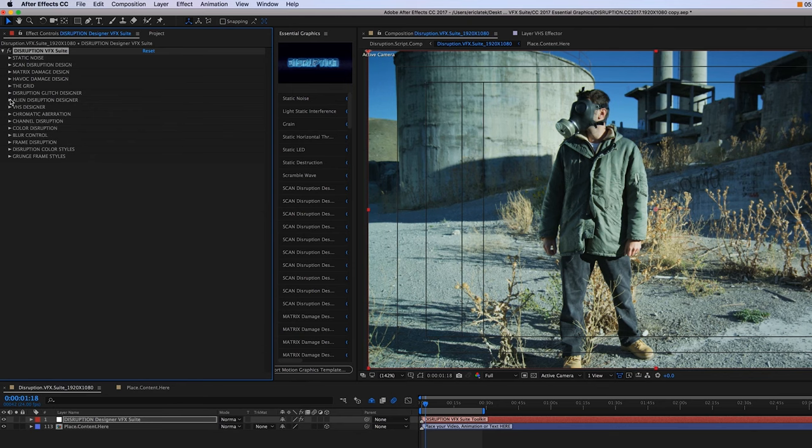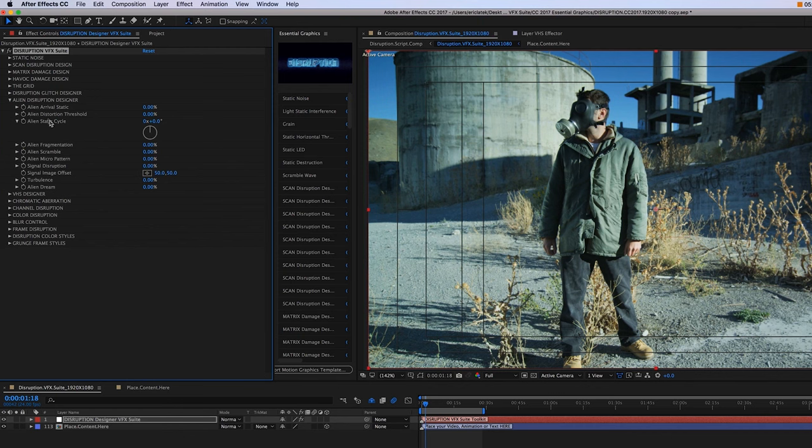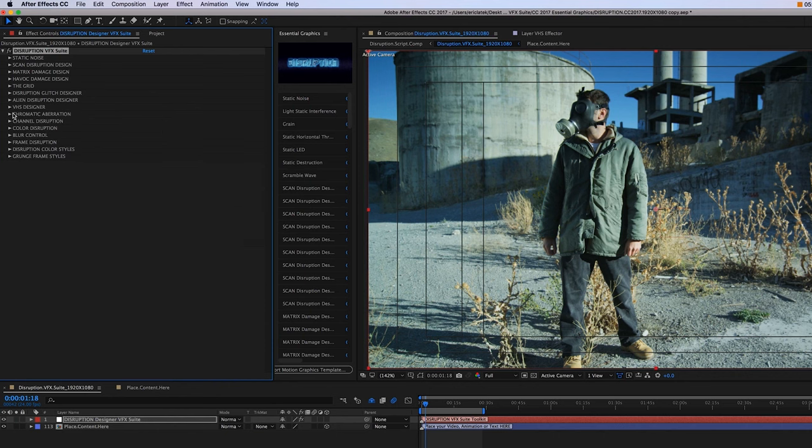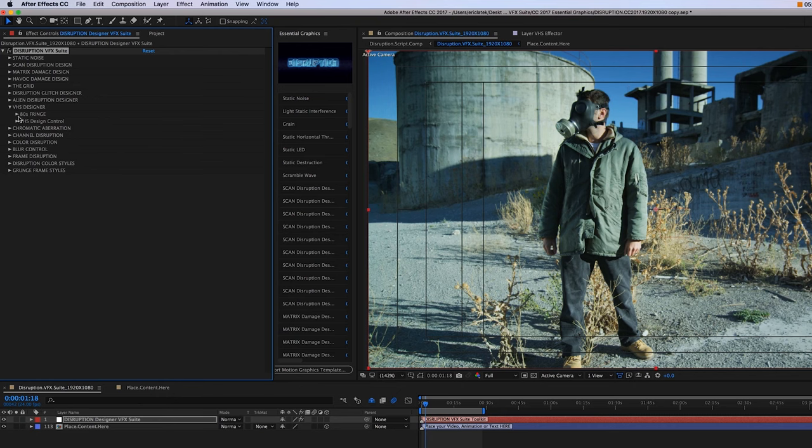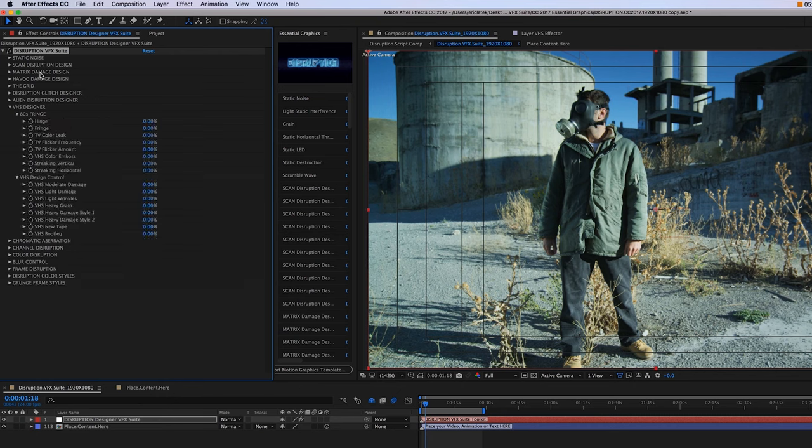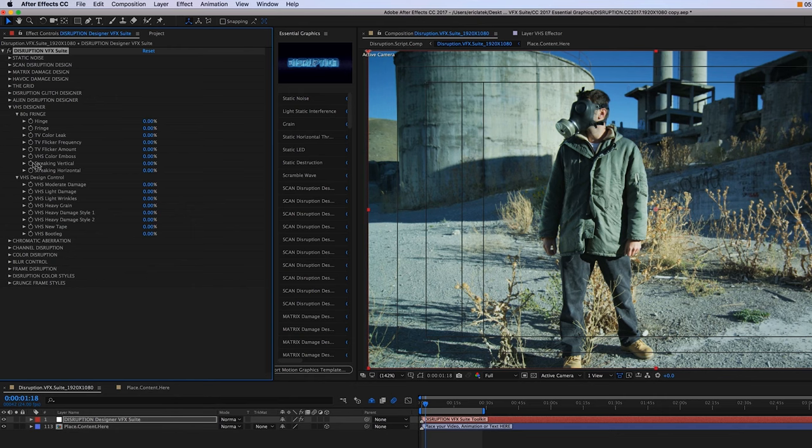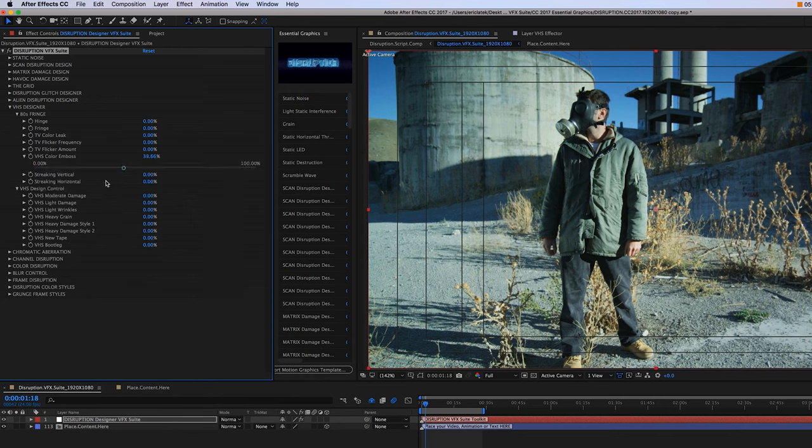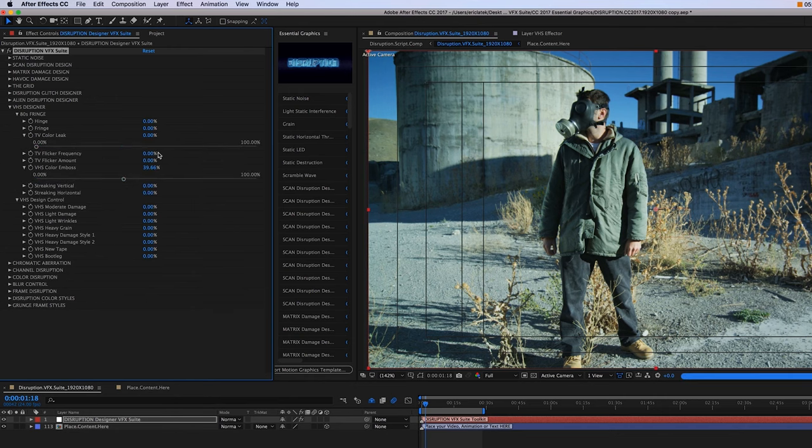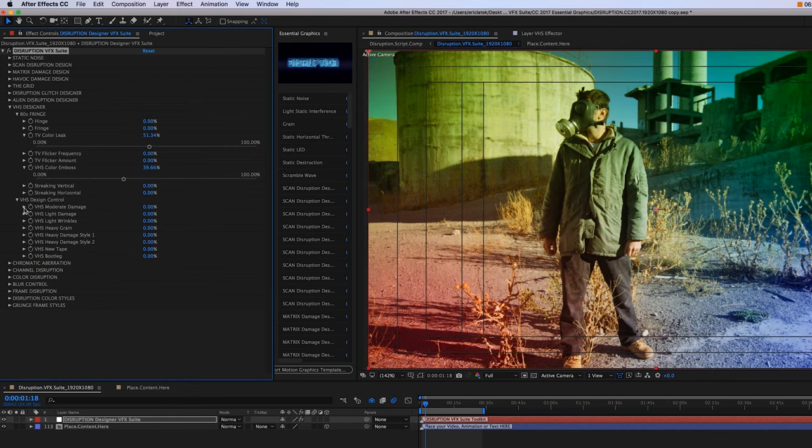So moving on, we have our alien disruption designer. Next, we have our VHS designer. Our top panel is going to have more individual controls, such as hinge, fringe, flickers, our color emboss here, and our color leaks.